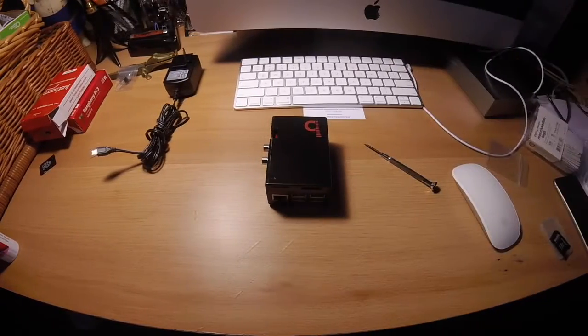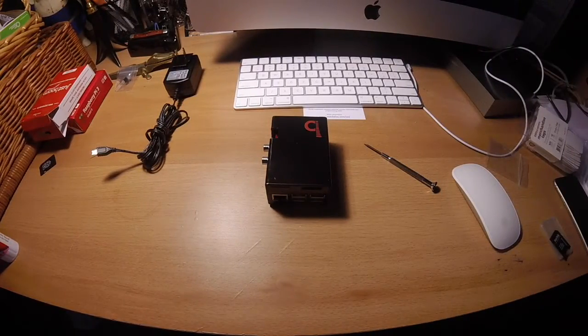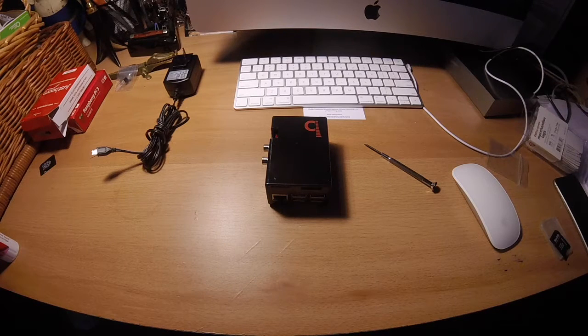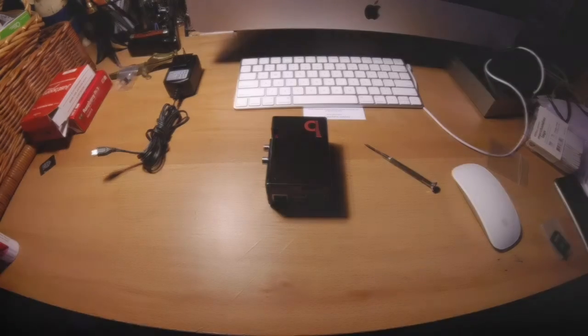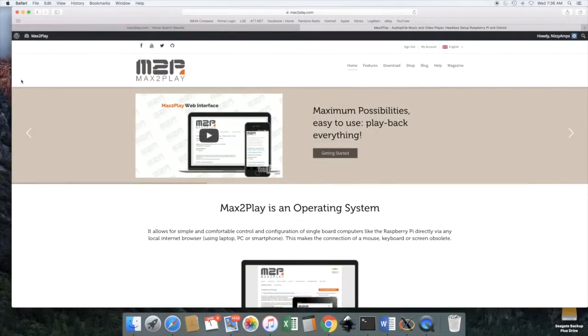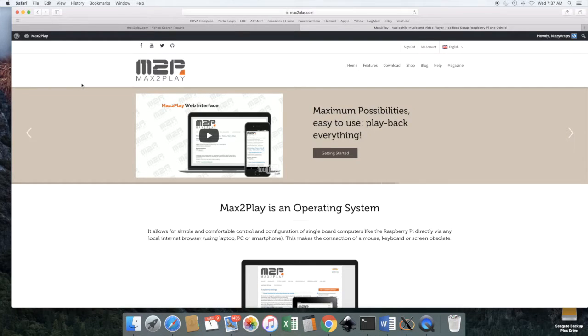Alright, let's go ahead and set up the software now. Okay, so let's start looking at the software side of things.